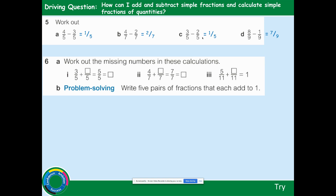Work out the missing number in these calculations. We know that 5 fifths is 1 whole. So 7 over 7 is going to be 1 whole. 3 fifths add something fifths equals 5 fifths — 3 add 2 makes 5, so it's 2 fifths. 4 sevenths add something sevenths equals 7 sevenths — 4 add 3 equals 7, so 7 over 7 is 1 whole. 5 elevenths add something equals 1 — we want 11 elevenths — so 5 add 6 makes 11 over 11, which equals 1.